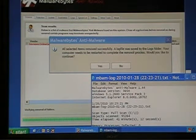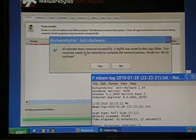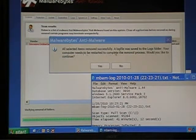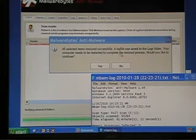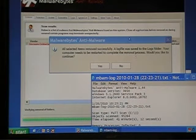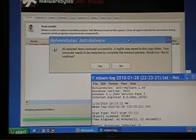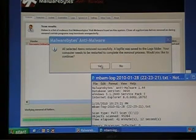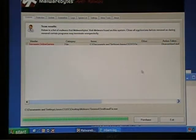A log file was saved to the logs folder. Your computer needs to be restarted to complete the removal process. Would you like to continue? So we say yes.